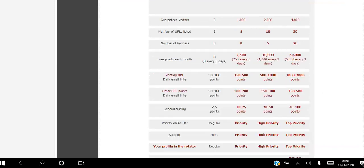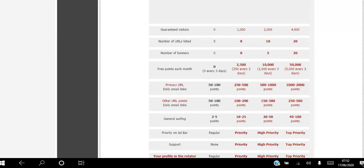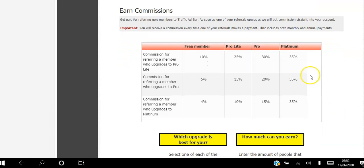The best membership is Platinum. As a Platinum member you are guaranteed 4,000 views to your website every single month. You can list up to 20 websites and upload 20 banners. You get 50,000 free points added to your account every month to help move up the level ladder. You get top priority on the ad bar, top support, top rotator placement, and a higher level of commission when someone you referred upgrades.